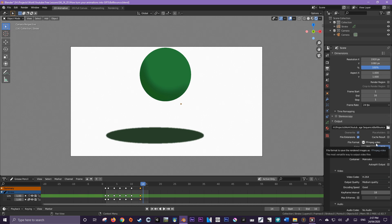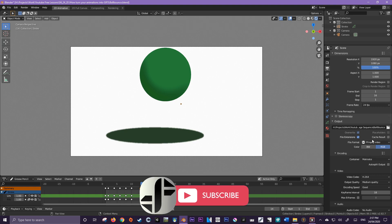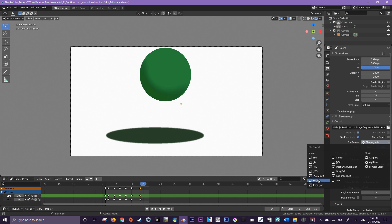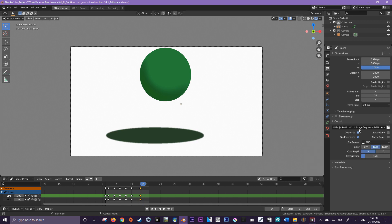I'll leave a link to the download of Krita in the description. Krita is just an open source version of Photoshop — very powerful, very good. If you don't have it already, I highly suggest it. So first things first, let's change the output format to PNG, and we're then going to render this animation out.